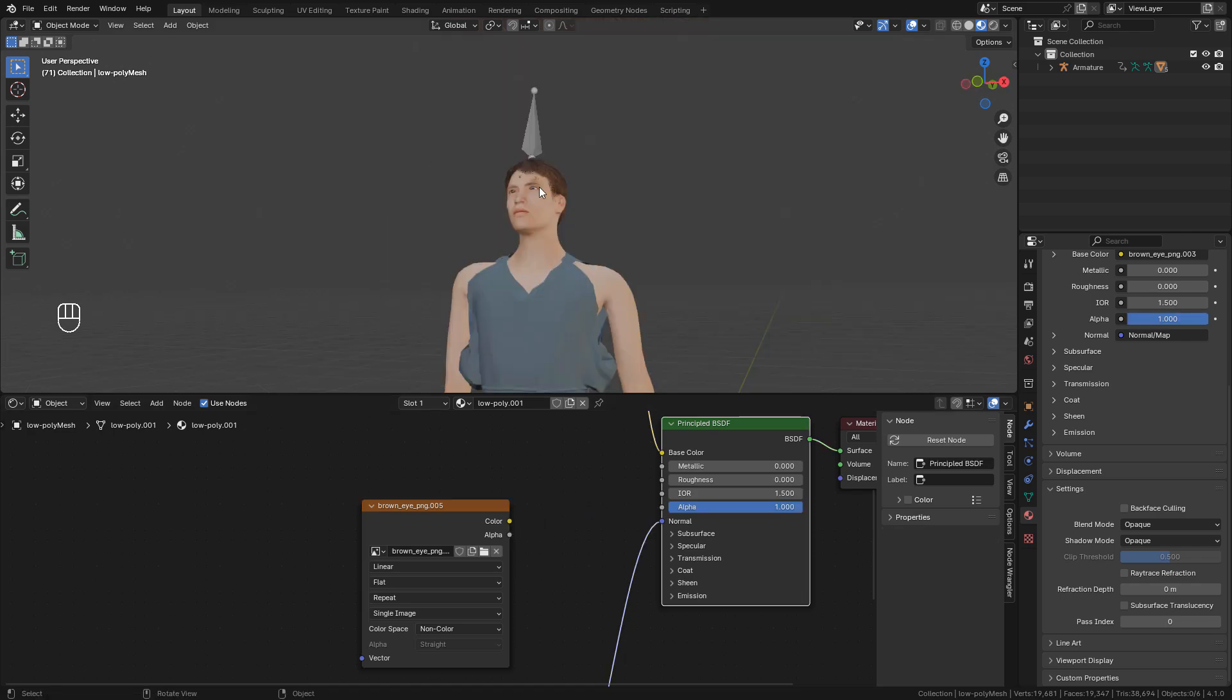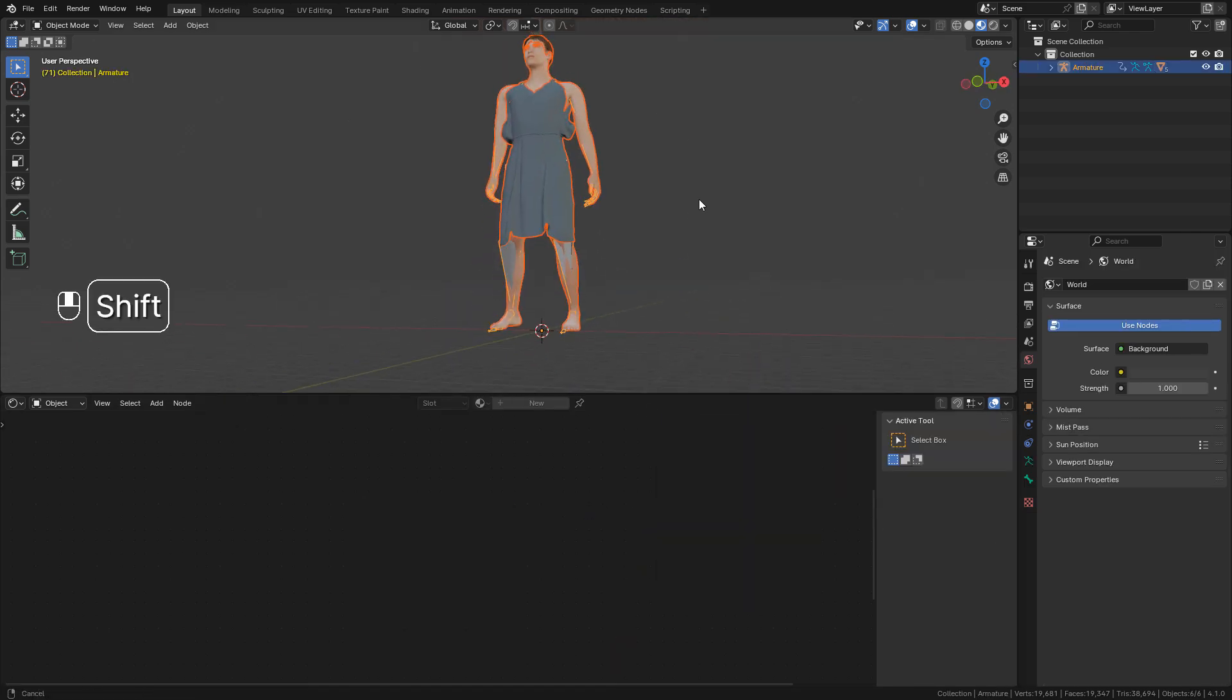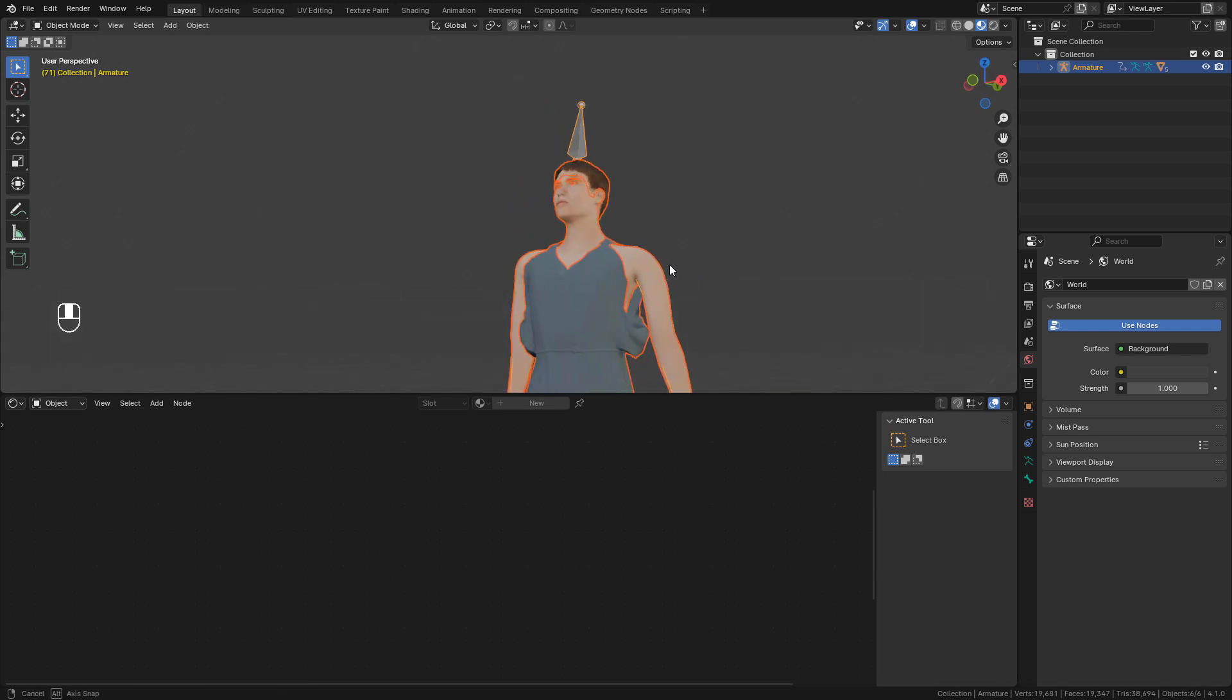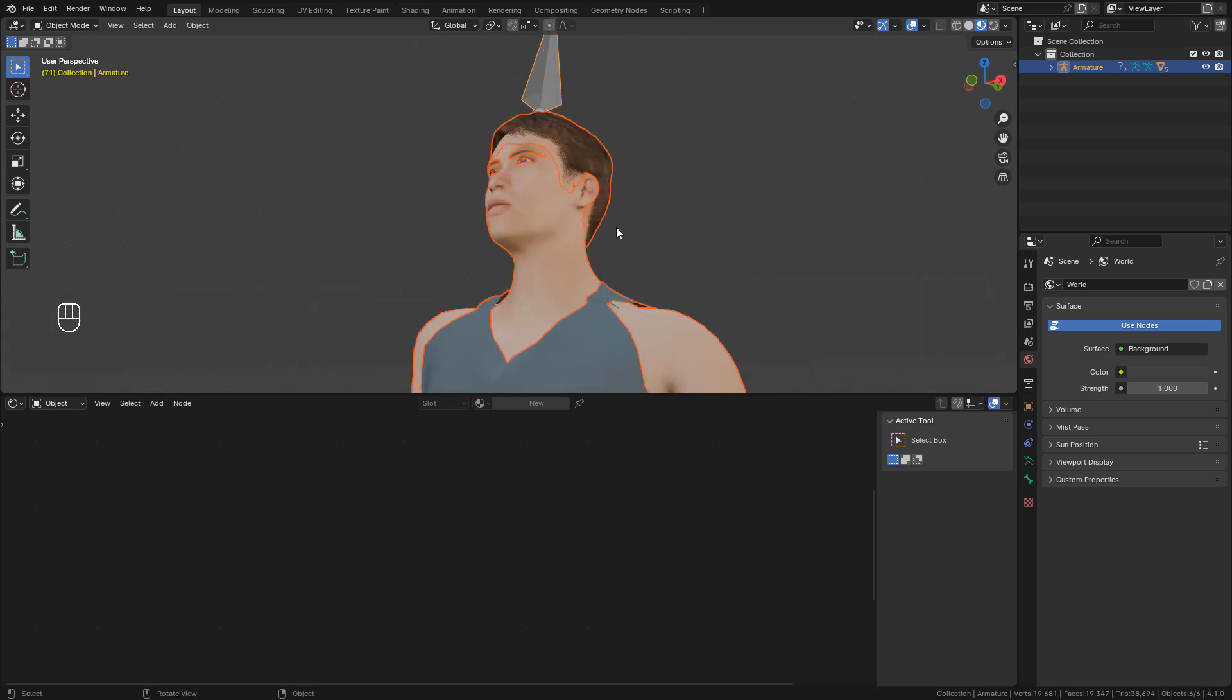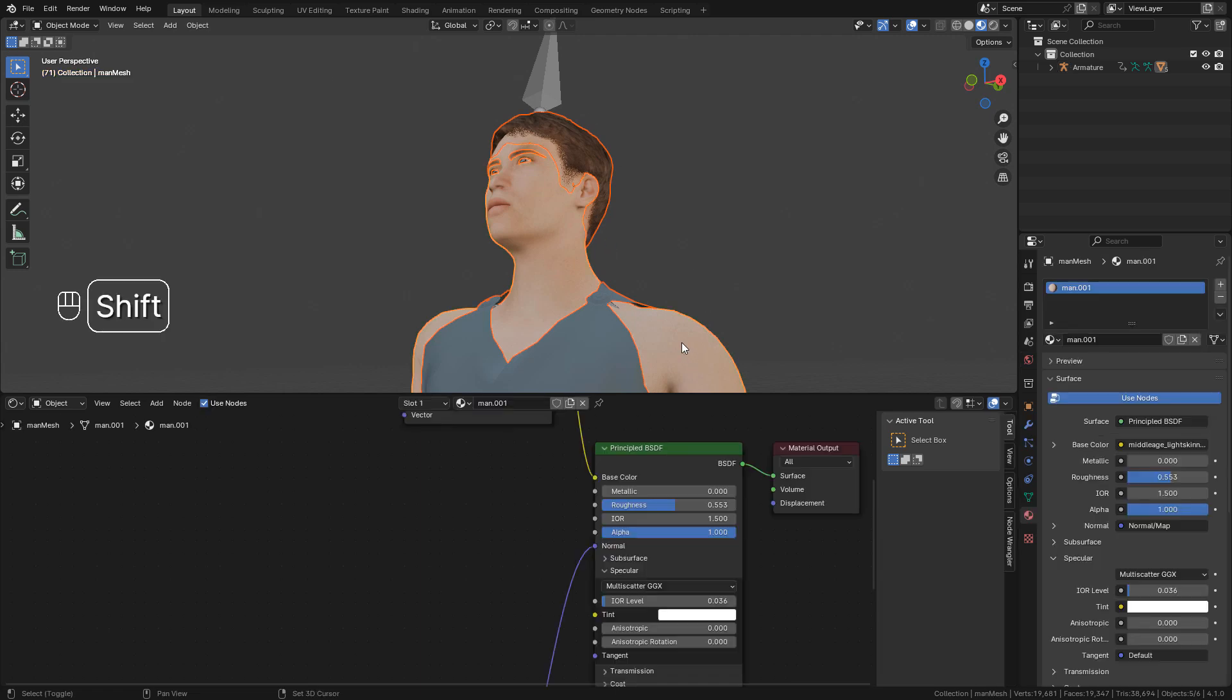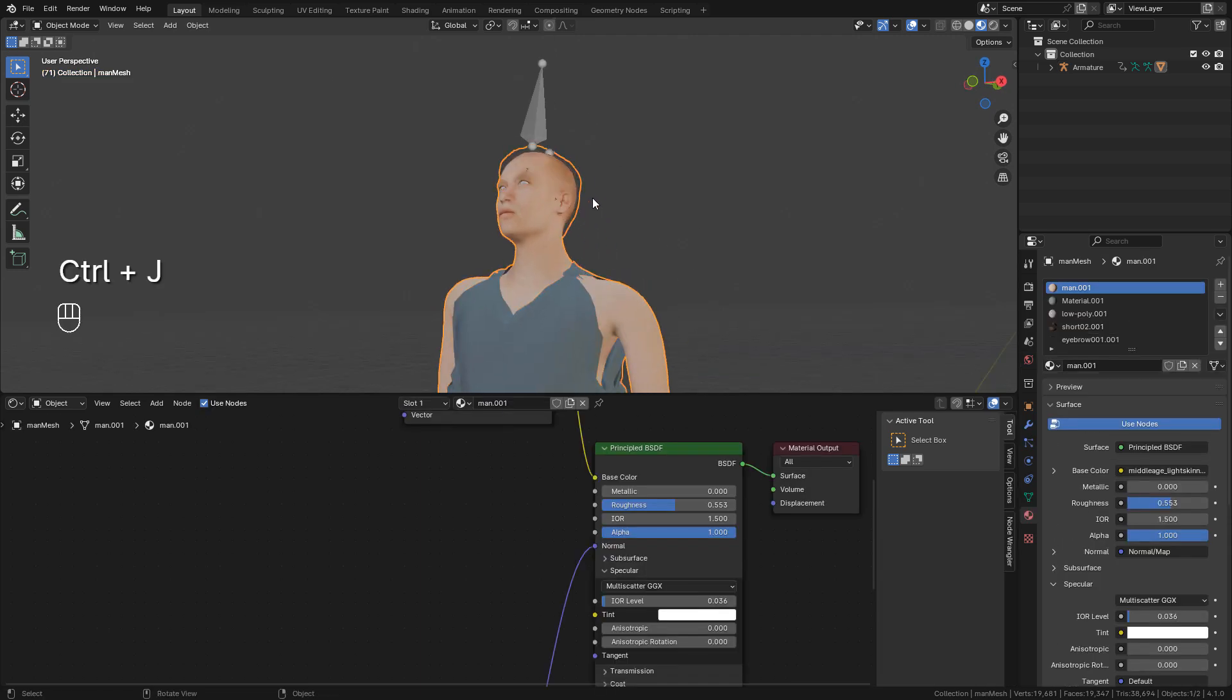Now if we need to join the objects into one, select them, hold shift, deselect the rig. Now select any object and press Ctrl J.